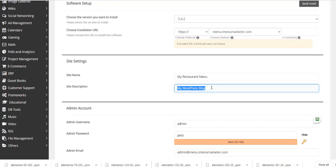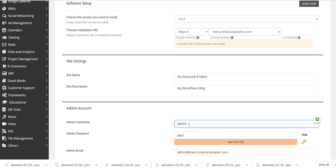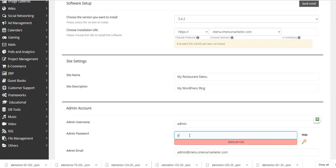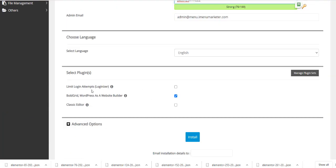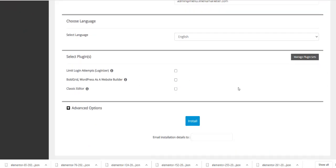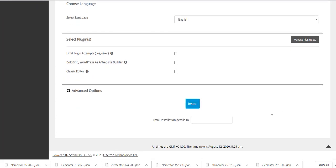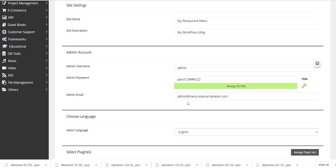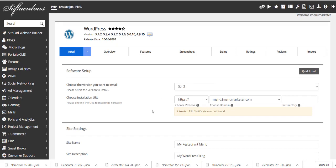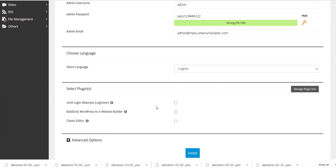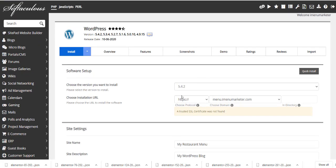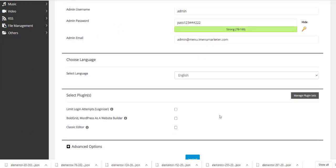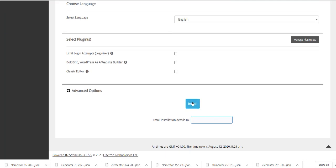Then you're going to create a username and an admin password, which I shall do. It won't matter again because we're going to overwrite it very soon. So there we go. Now we don't want BoldGrid, let's get rid of that. We don't need to worry about these because we're going to overwrite it, and we don't really need to send the installation anywhere because it's all going to be overwritten very quickly. So let's click the install button. It's going to install WordPress at menu.iMenuMarketer.com. Okay, so we click install.